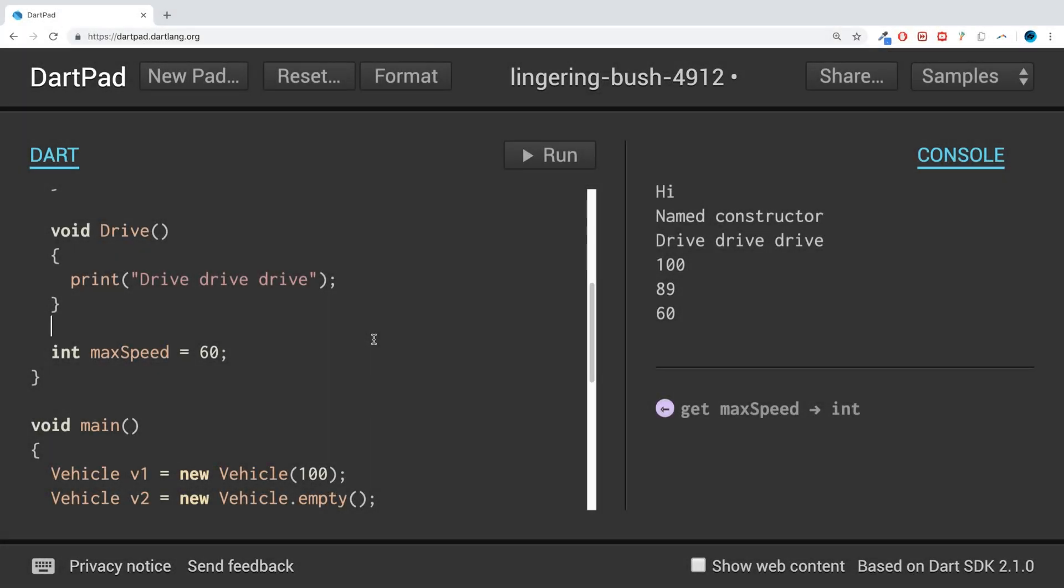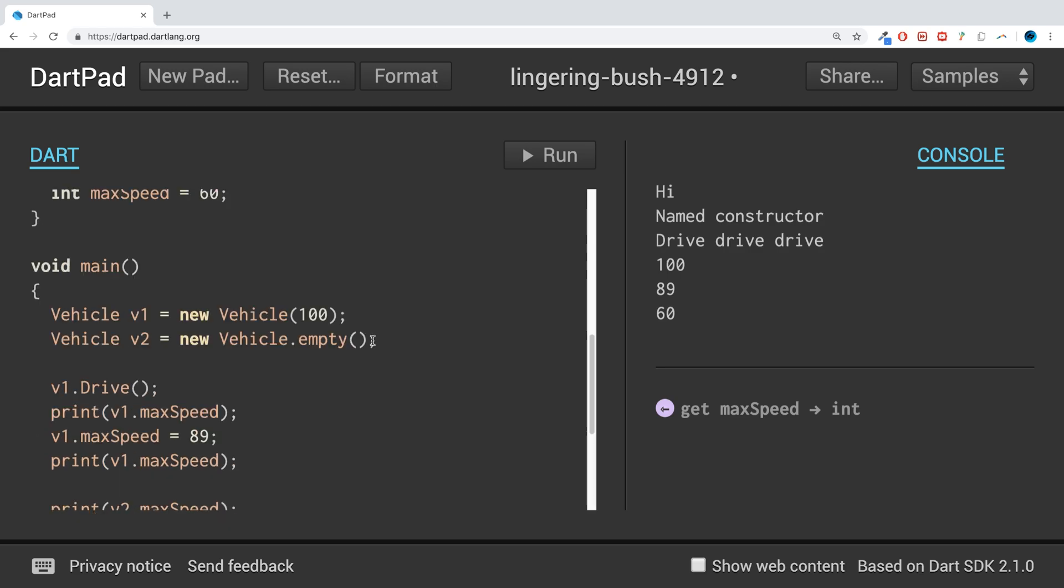Hello, in this Dart programming video, I am going to show you how to create custom getters and setters. So a getter is something that retrieves the value of a variable, and a setter is something that sets the value of a variable.